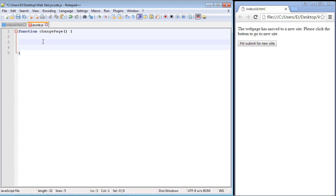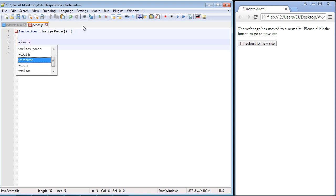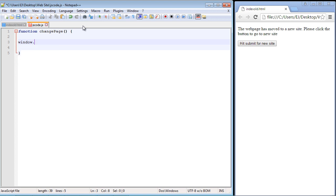The object that we use that represents this whole browser window is the Windows object. You just specify 'window', that's all you have to do. Then of course we have to use the access modifier - remember to access our properties and methods with this object we use the dot for that.